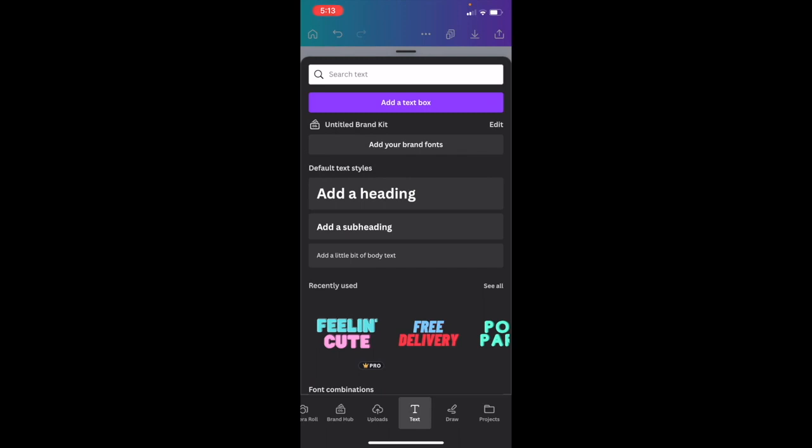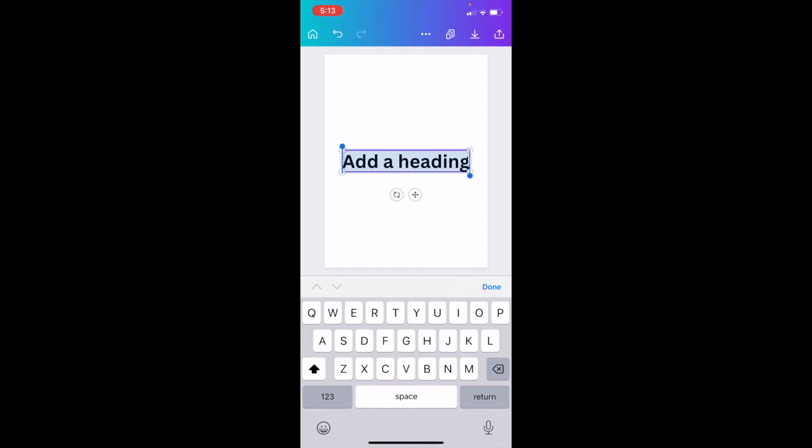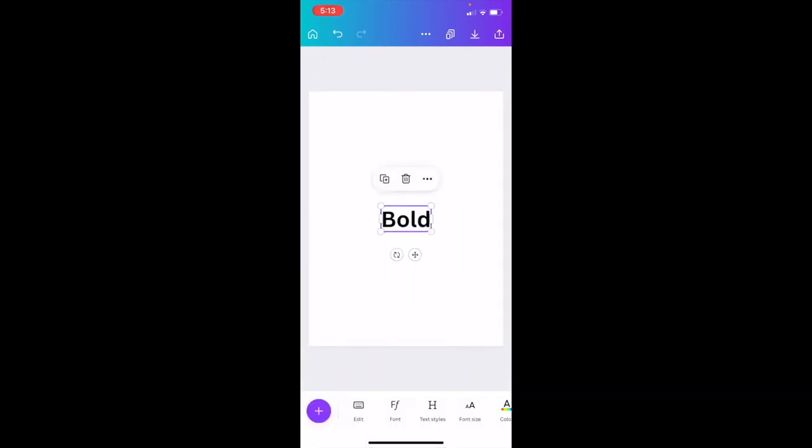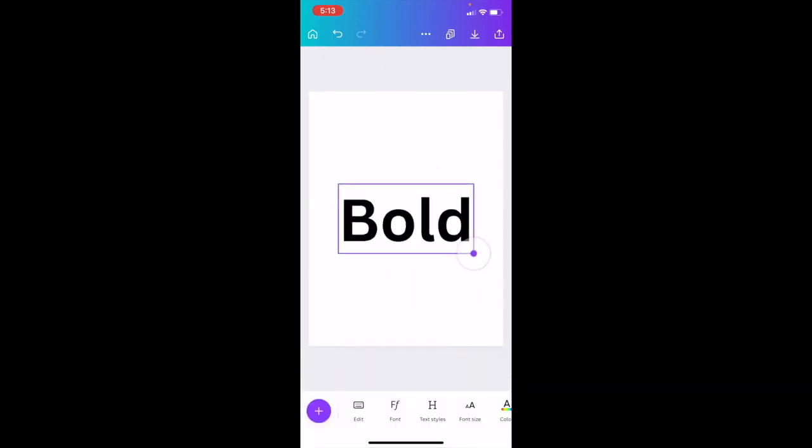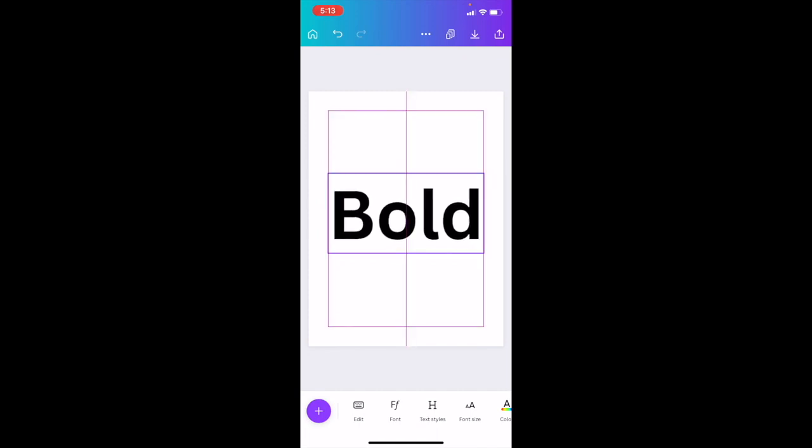Then once you're here, I want you to go to where it says add a heading and we're just going to add a heading and we're just going to change this up to the word bold. So nice and simple. I'll make it a little bit larger so it's a little bit easier to see. There you go.